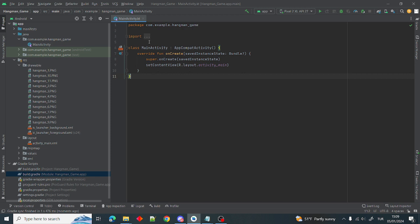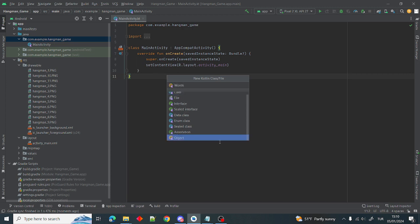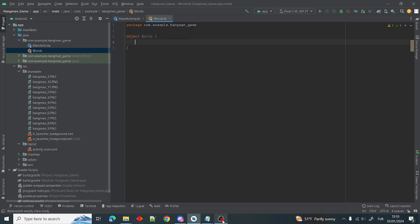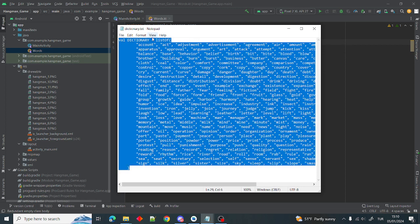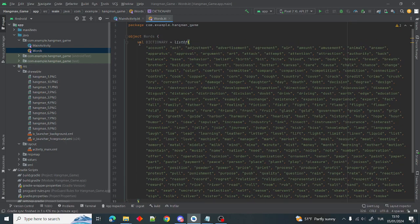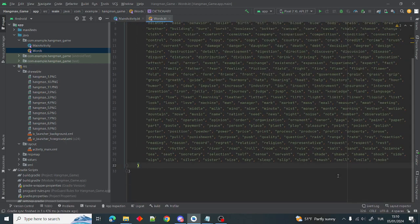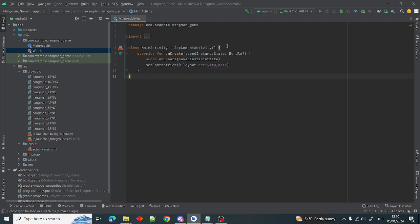Before starting the coding, I want to add our dictionary — the dictionary that holds our random words. I want to add a new Kotlin object class called Words. Inside the Words object I want to add our dictionary. I got this from a website. It's a simple English vocabulary with 320 words. We will get the words from here randomly.